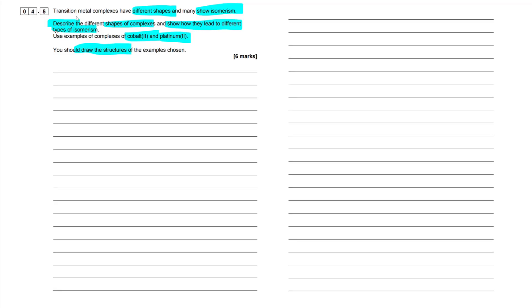The question reads: transition metal complexes have different shapes and many show isomerism. Describe the different shapes of complexes and show how they lead to different types of isomerism, using examples of cobalt 2+ and platinum 2+ complexes, drawing the structures. My advice for level of response questions is to follow the order of the question and mirror that with your response — describe shapes first, then move on to isomerism.